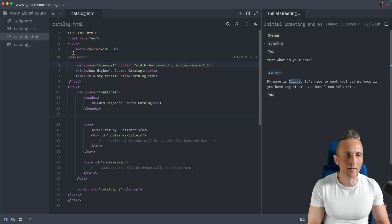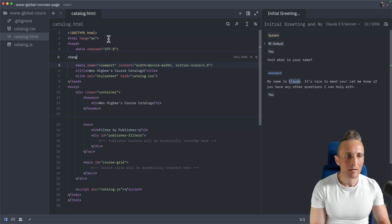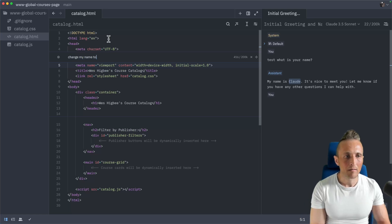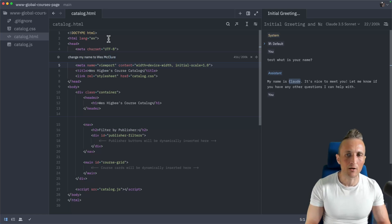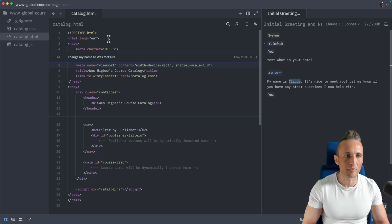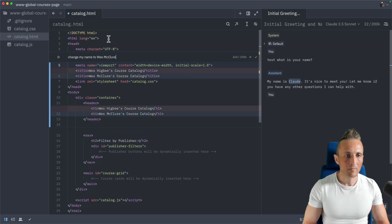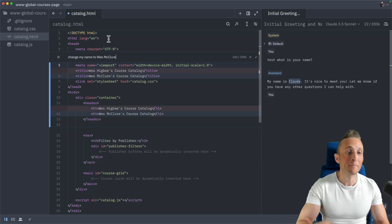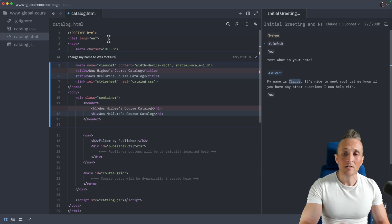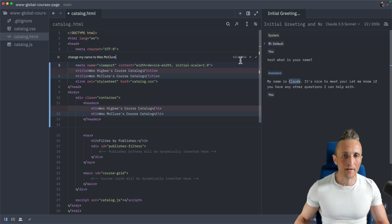I can now provide a prompt. Let's just say I want to change my name in the code here, and I don't want to actually have to go through and do it. Just hit return. Alright, it spits back a response, and it updates and shows a diff in this case.